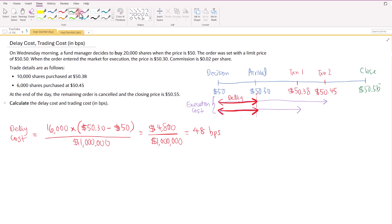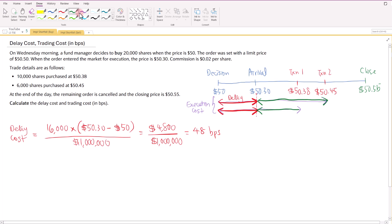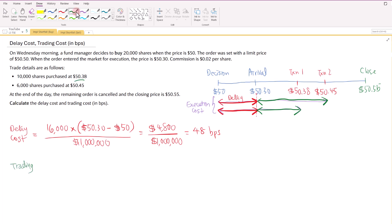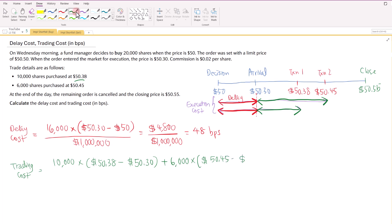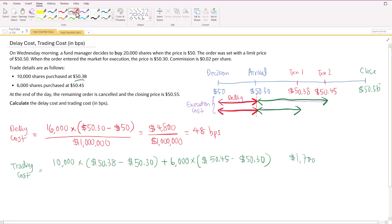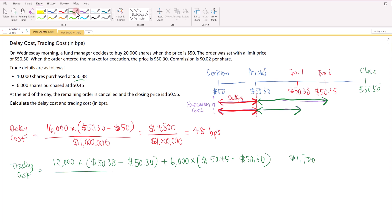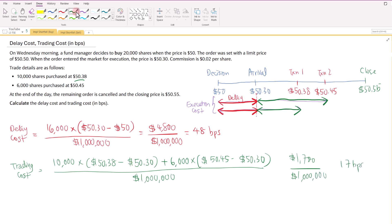Trading cost is measured from the arrival price up to the transaction price. Trading cost equals 10,000 shares multiplied by ($50.38 minus the arrival price of $50.30), plus 6,000 shares multiplied by ($50.45 minus $50.30). This comes up to $1,700, and dividing by the paper portfolio value and converting to basis points gives 17 basis points.